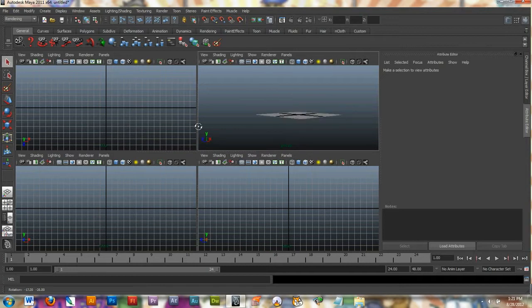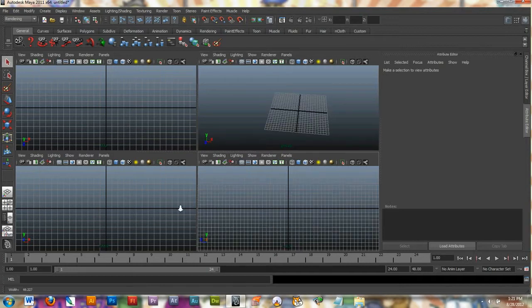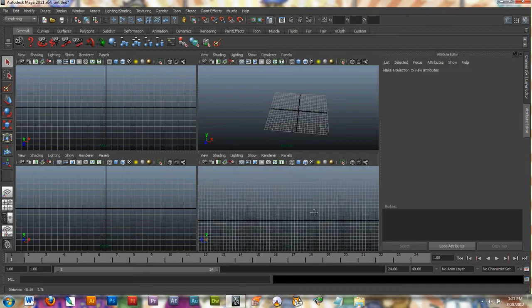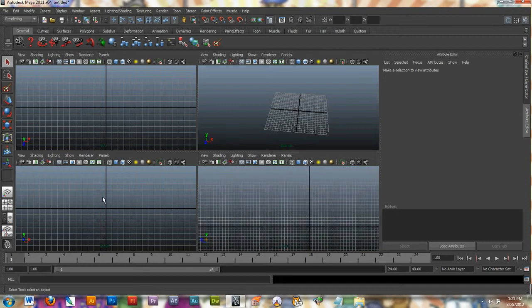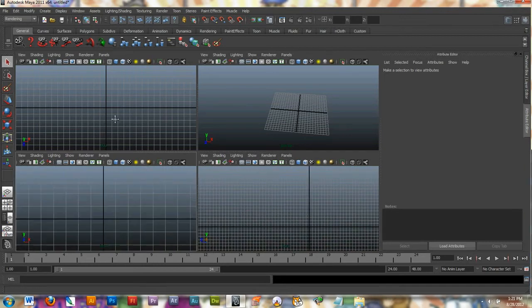This one you can move all around any way you want. The other windows you can pretty much just zoom in and out and move back and forth. That's the only navigation it gives you.